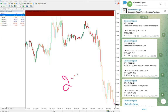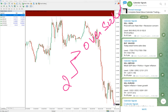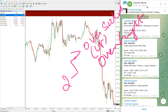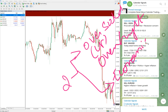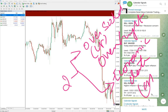We are giving the signals based on two aspects. The first one is oversold or overbought condition. The second reason, which is more important, is economic data or news. Based on these reasons we give the signals.